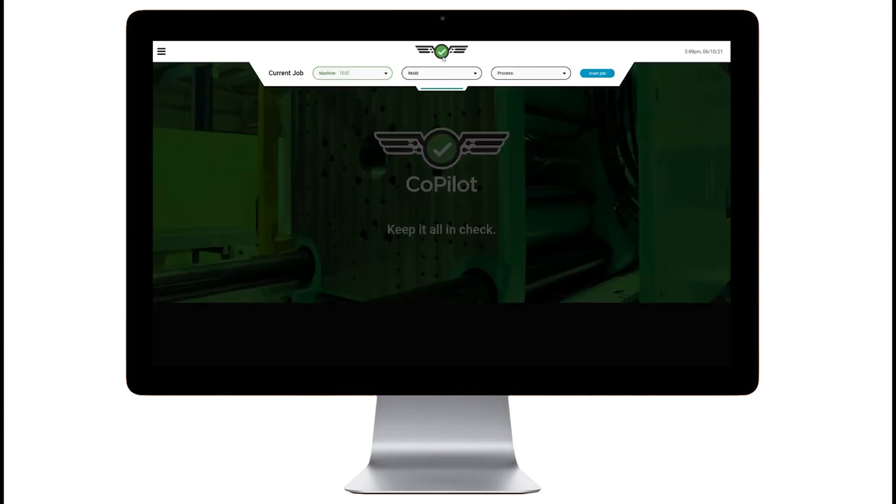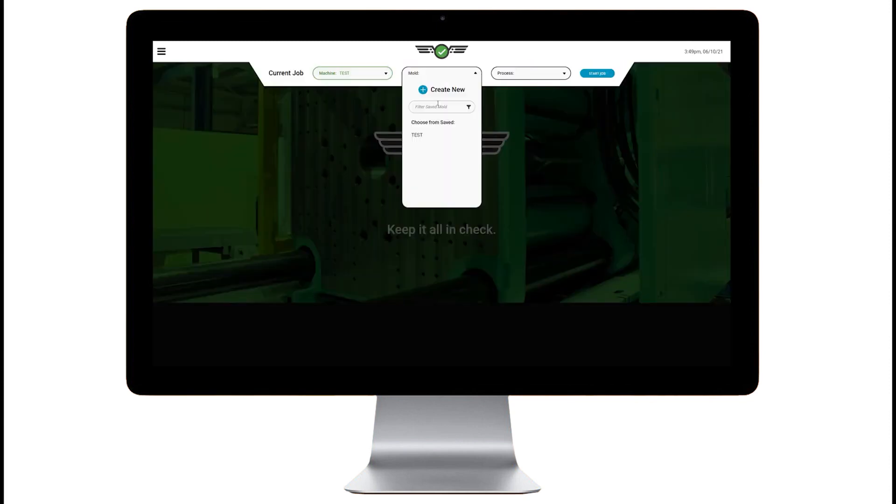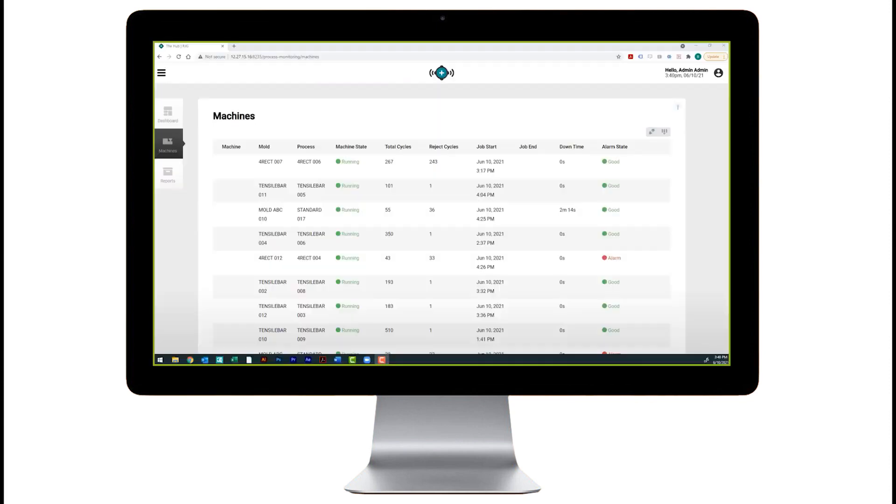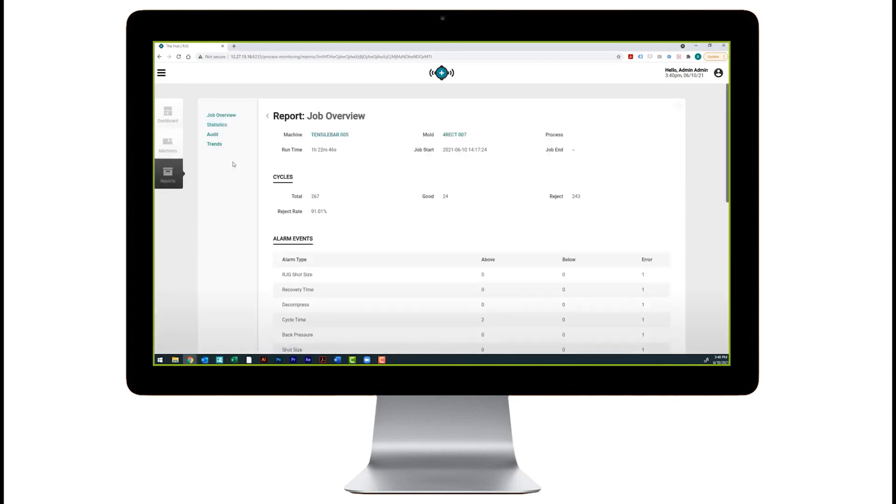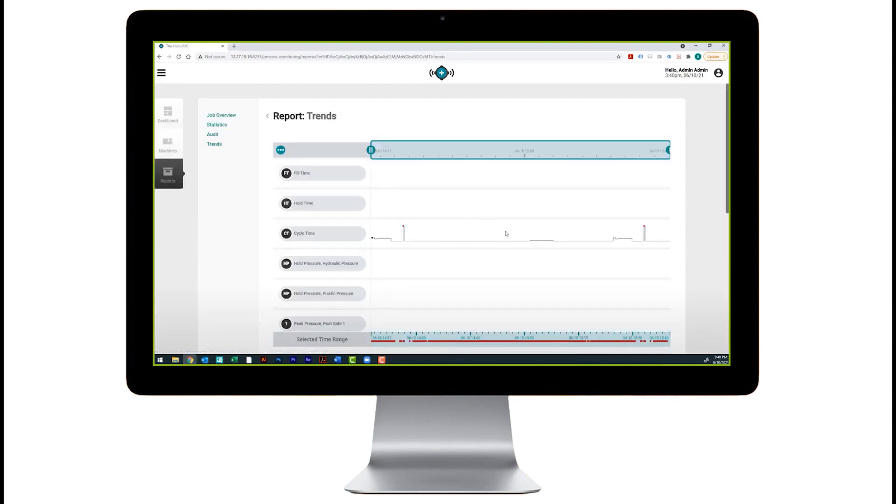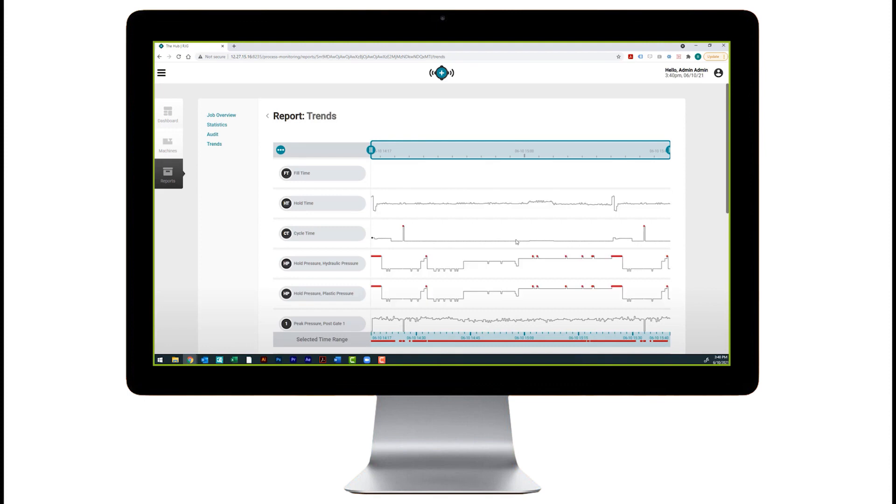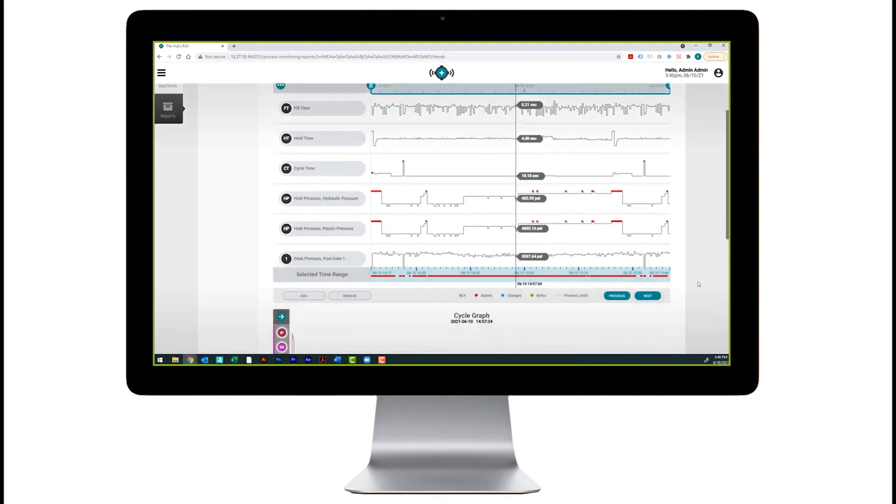From setting up a project, to efficiently troubleshooting a job, to analyzing long-term machine performance, the Copilot software will help you maintain and increase quality while reducing costs.